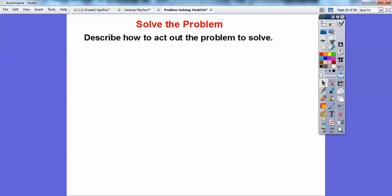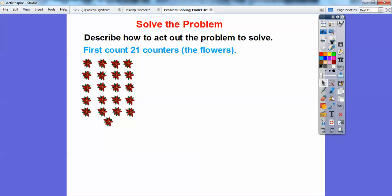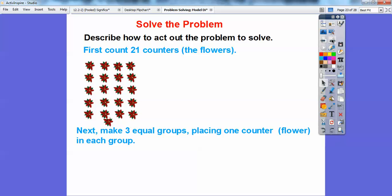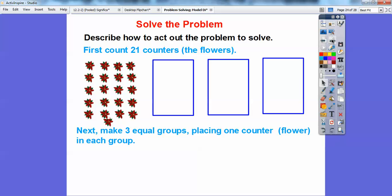So let's describe how we're going to act it out. First, let's count out 21 counters — there are 21 flowers right there. Here's 5, 10, 15, 20, and then 21 right down there. Now we're going to make three equal groups, placing one counter — which is our flower — in each group. I did rectangles this time. There are my three equal groups, representing Tiara's three friends.